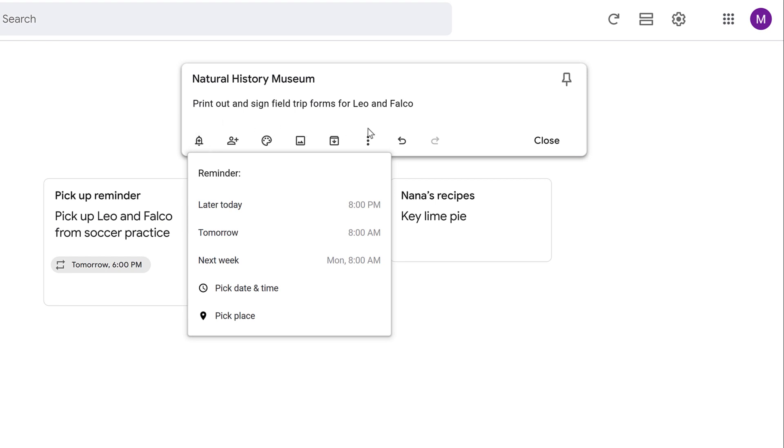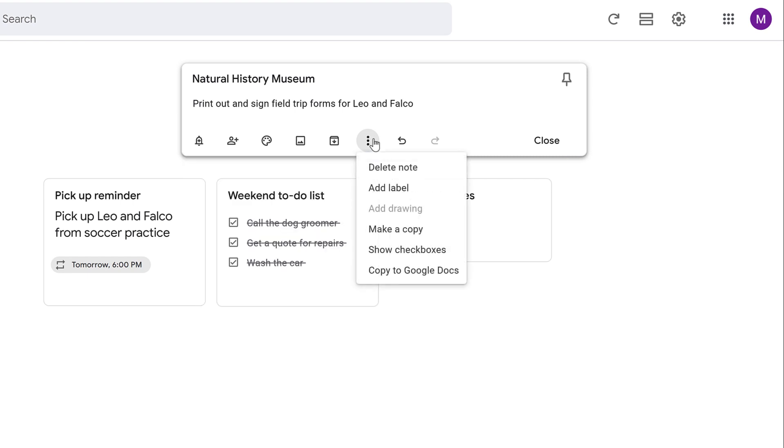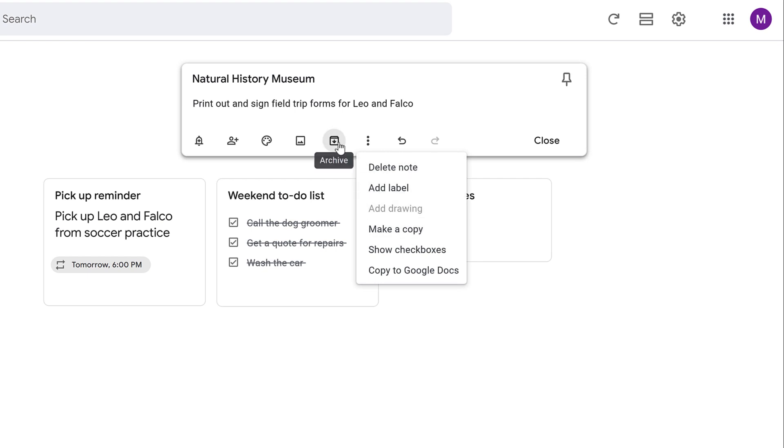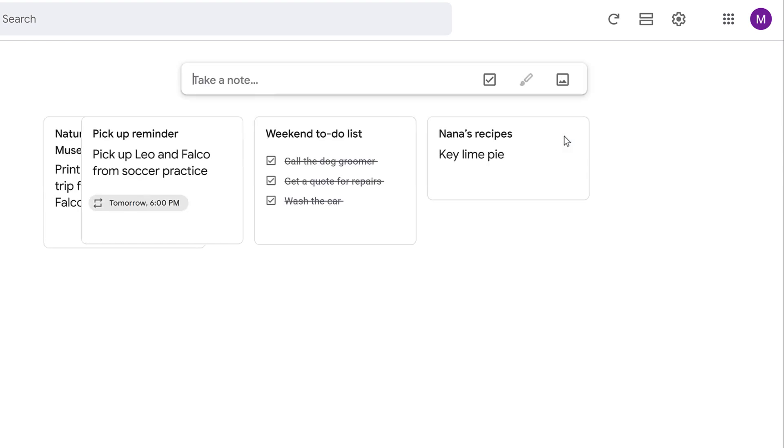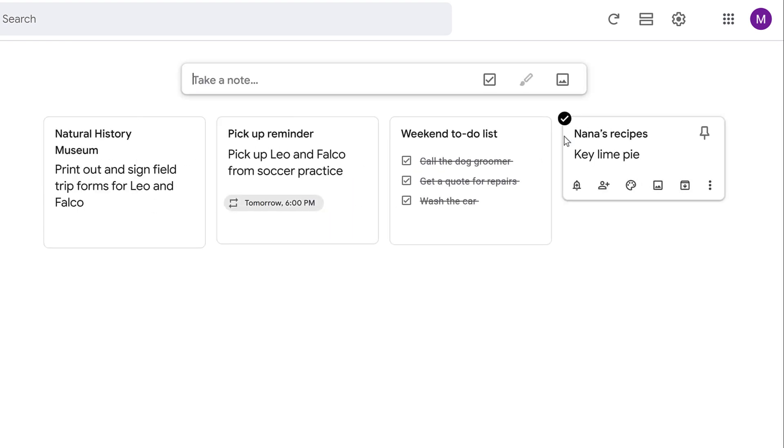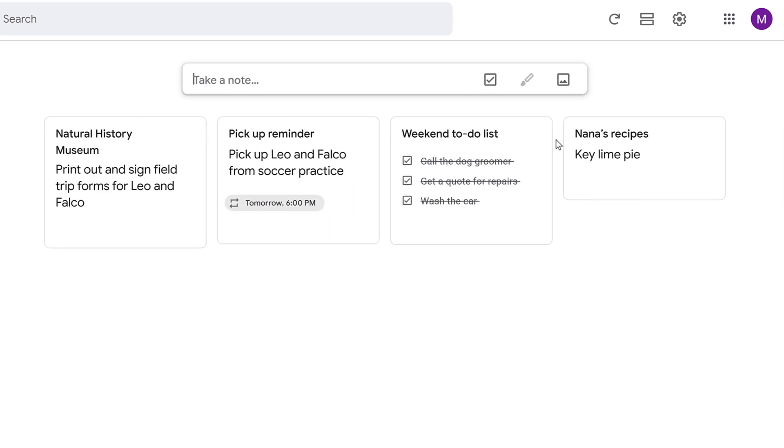To make a checklist, click the More icon, followed by Show checkboxes. When you no longer need the note, you can select Delete Note or the Archive icon to return to it later. When you're done creating your note, click Close to have the note show up on the home page.